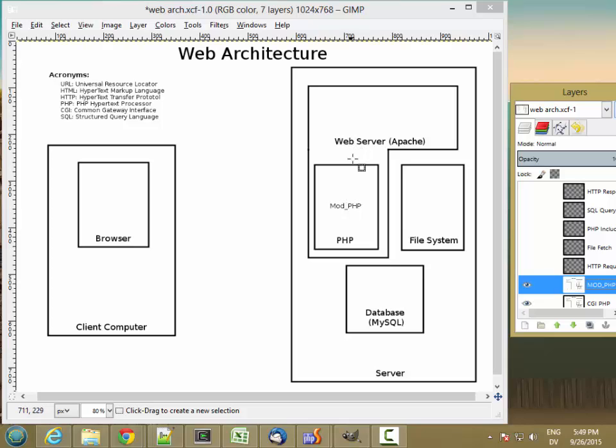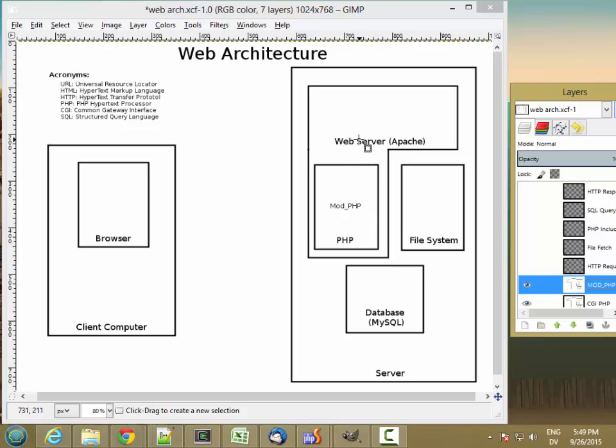So this is what we're doing in the XAMPP configuration. There's a mod_php that's loaded into the web server that Apache uses to process PHP pages.